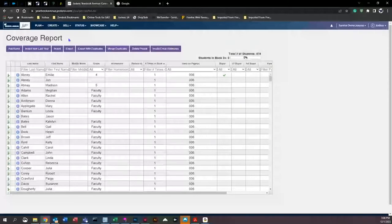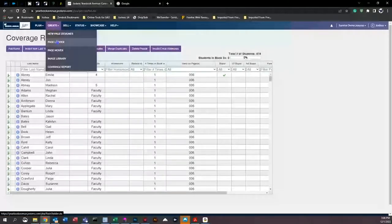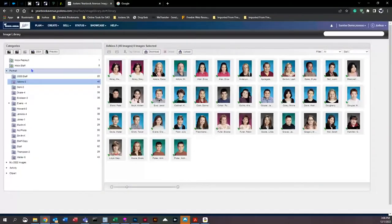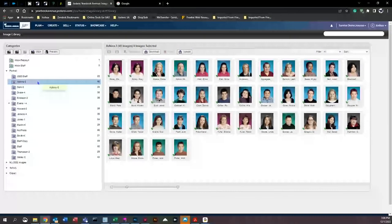Now that we have our list back, we're going to go back to the image library and make some changes to this classroom. We got the list back and were told that we have some images that are duplicates — namely these two images right here.